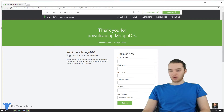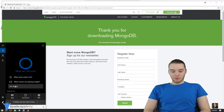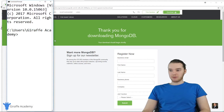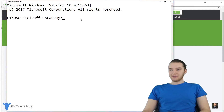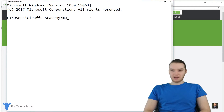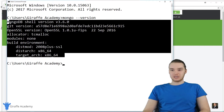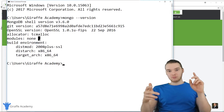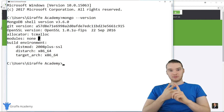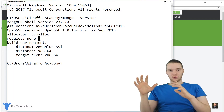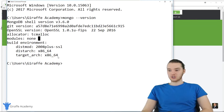Now let's just make sure that it works. Open up your command prompt — type CMD to open it. Inside the command prompt, type 'mongo --version.' This should output a MongoDB version number. So assuming that you installed everything correctly and that you added that bin folder to your PATH variable, this should show up.